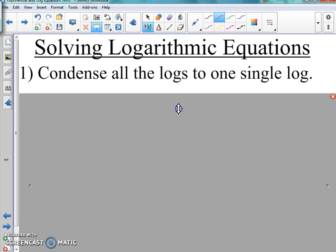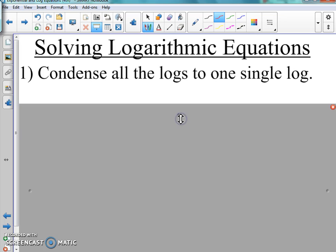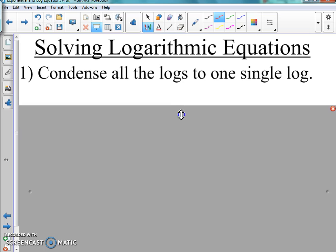So our first step is to condense all the logs to one single log. We've talked about condensing — we spent the whole second part of the section last time on condensing, so we know how to condense, and those were pretty easy. Hopefully you love condensing better than expanding, because you're gonna need to know how to do that.